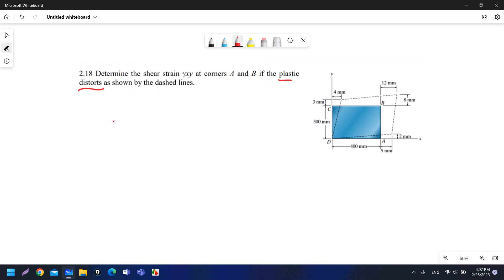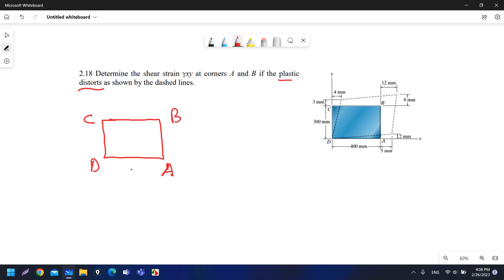At the beginning, before the deformation, it was a rectangular shape with corners C, D, A, and B. This side is 400 millimeters and this side is 300 millimeters. Now there is distortion and we need to determine the shear strain at corners A and B, and we will also add C and D.